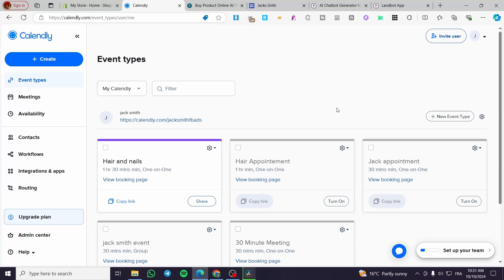How to set up a Calendly and Stripe integration. Hello guys and welcome to this new tutorial. Today I'm going to show you how easy it is to set up the Calendly and Stripe integration. It is very easy and simple — all you need to do is follow the tutorial from beginning to end and you are going to be good to go.